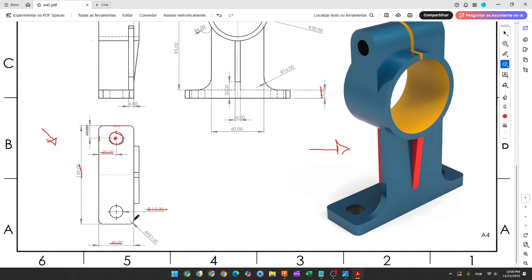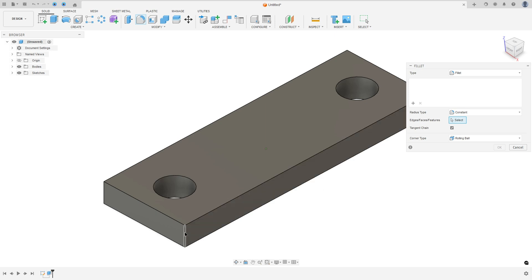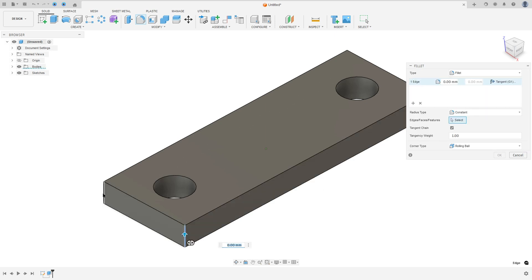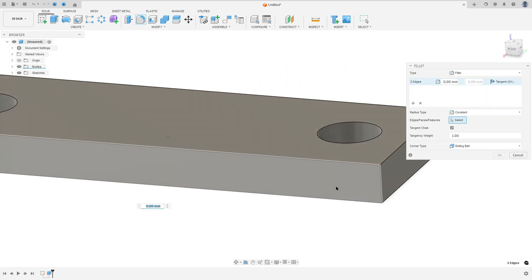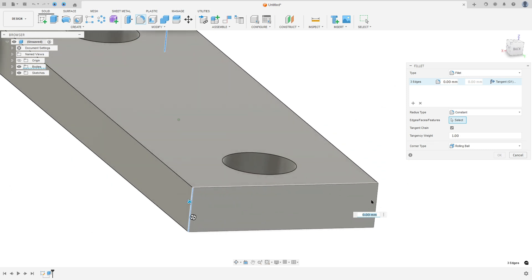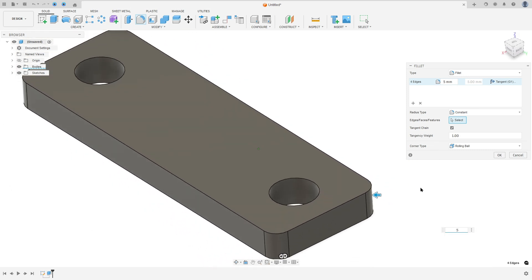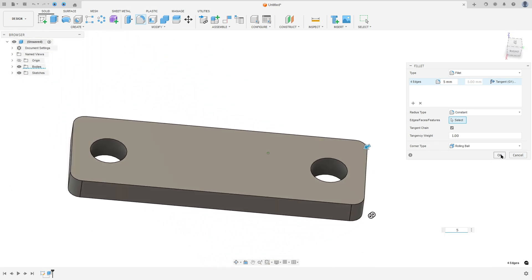Now we will create the fillet here on this edge — the fillet has 5 millimeters of radius. So go to modify, select the fillet, select this edge, this edge here, this edge and this one, the fillet here is 5 millimeters, press OK.